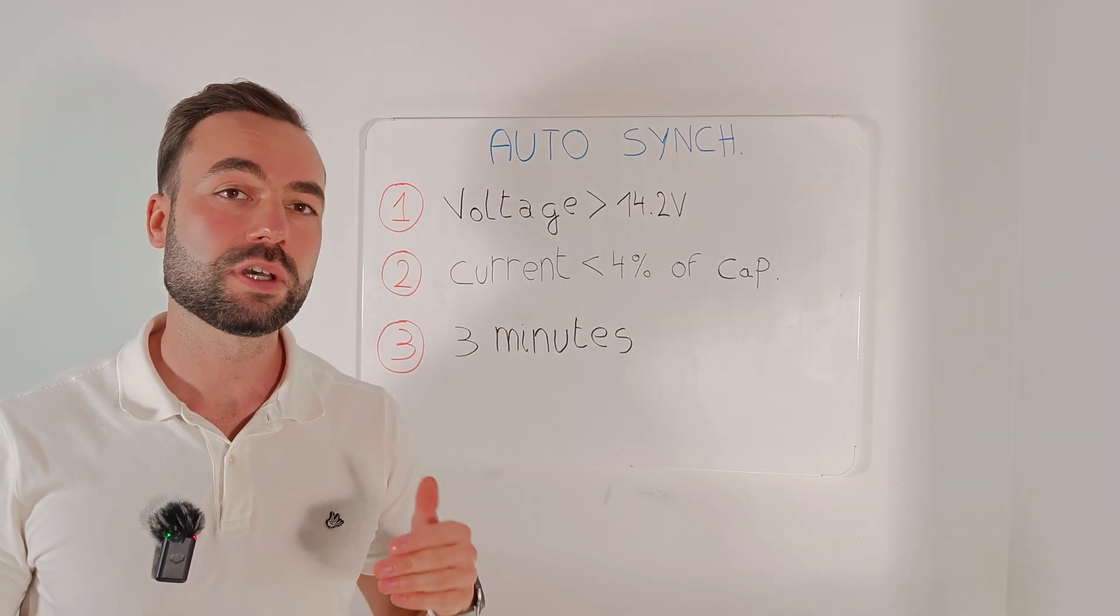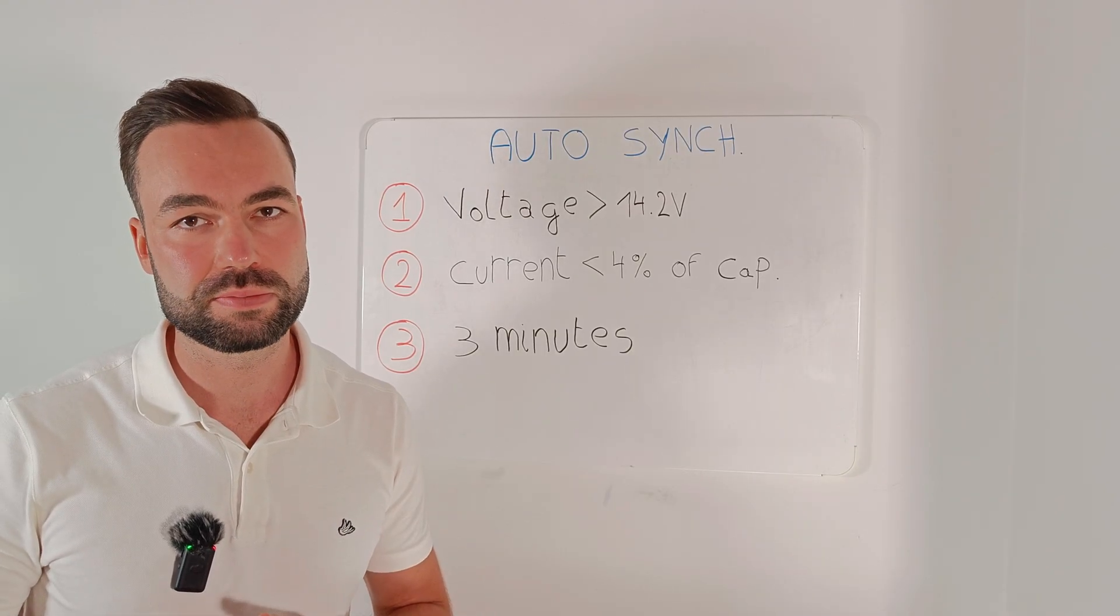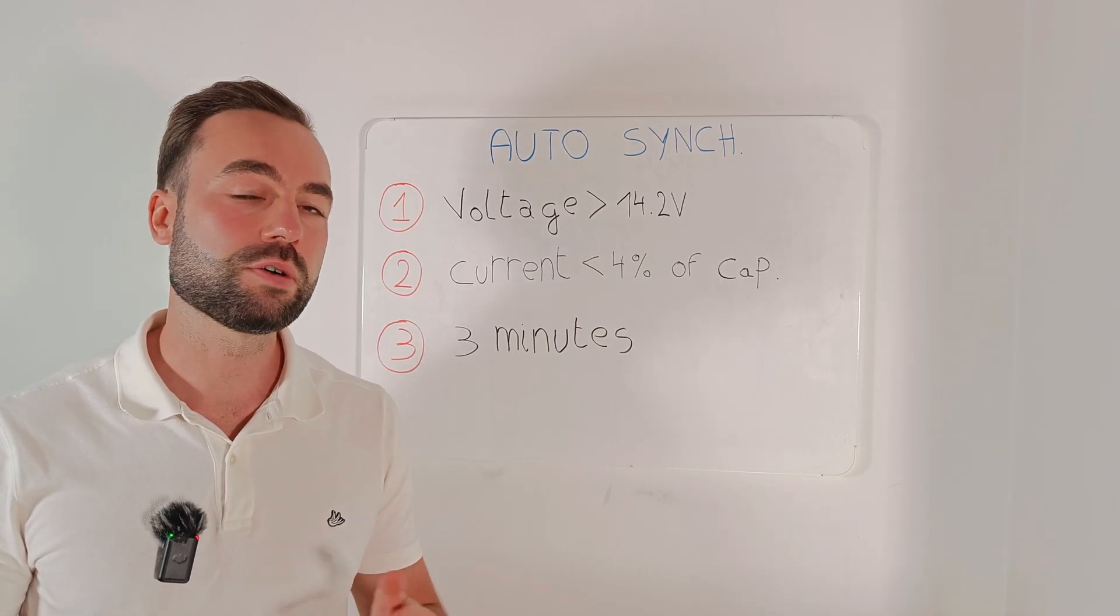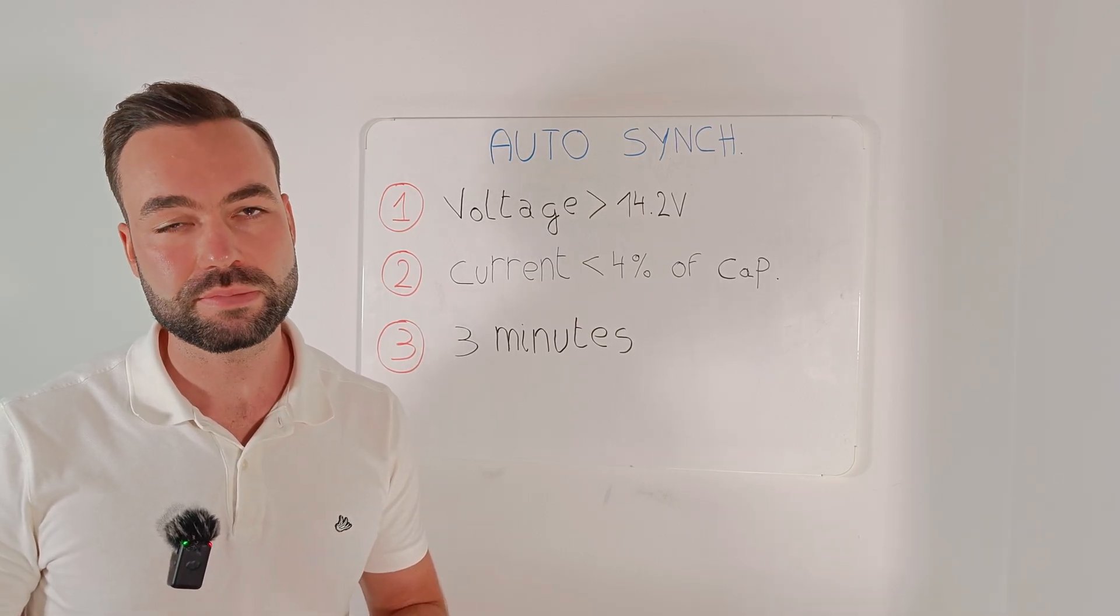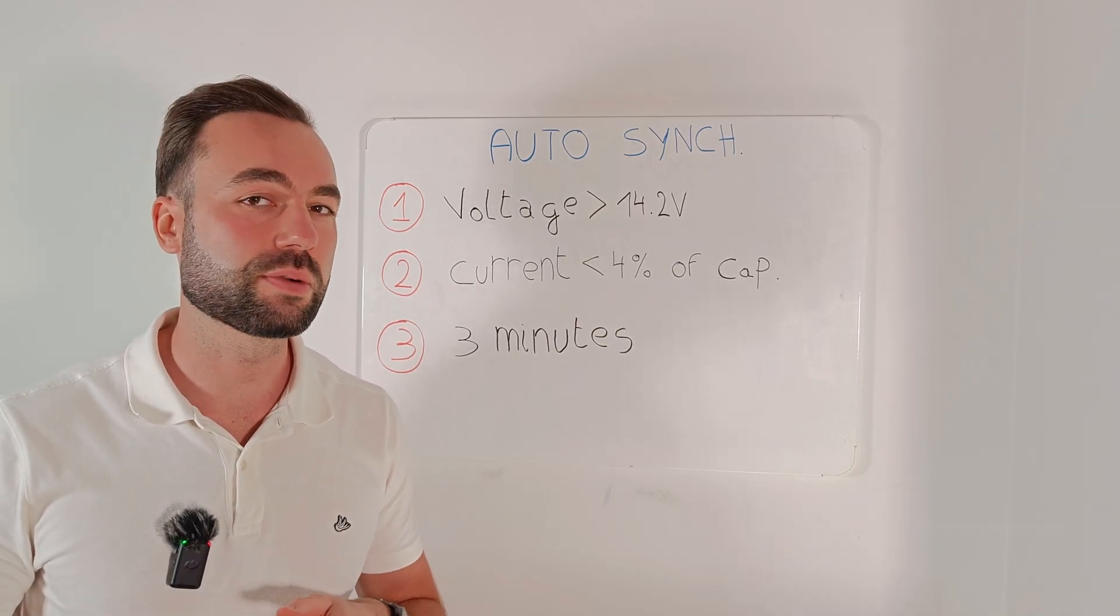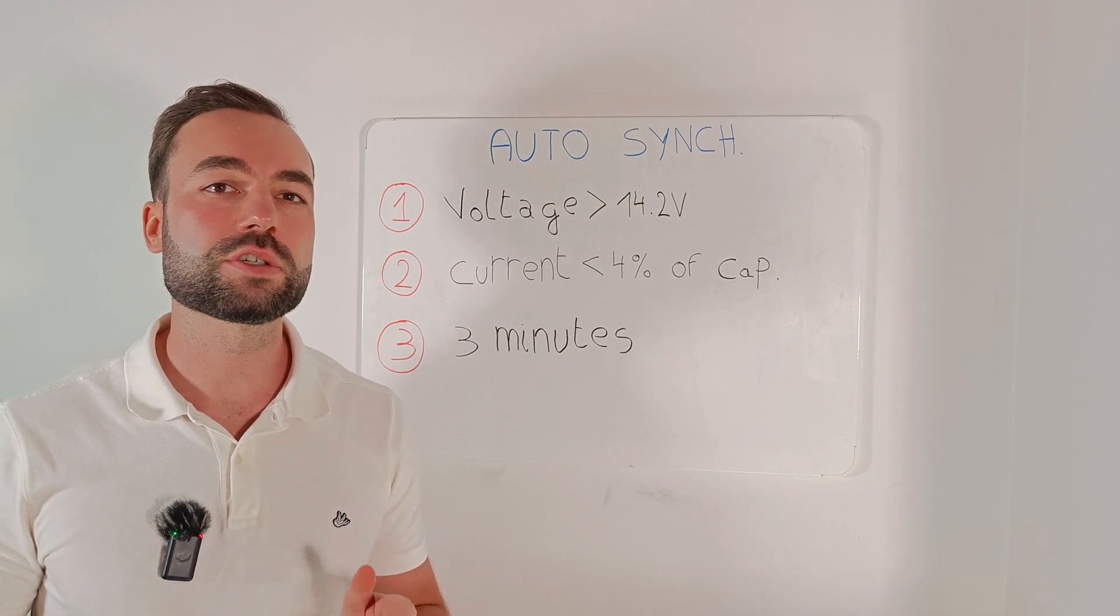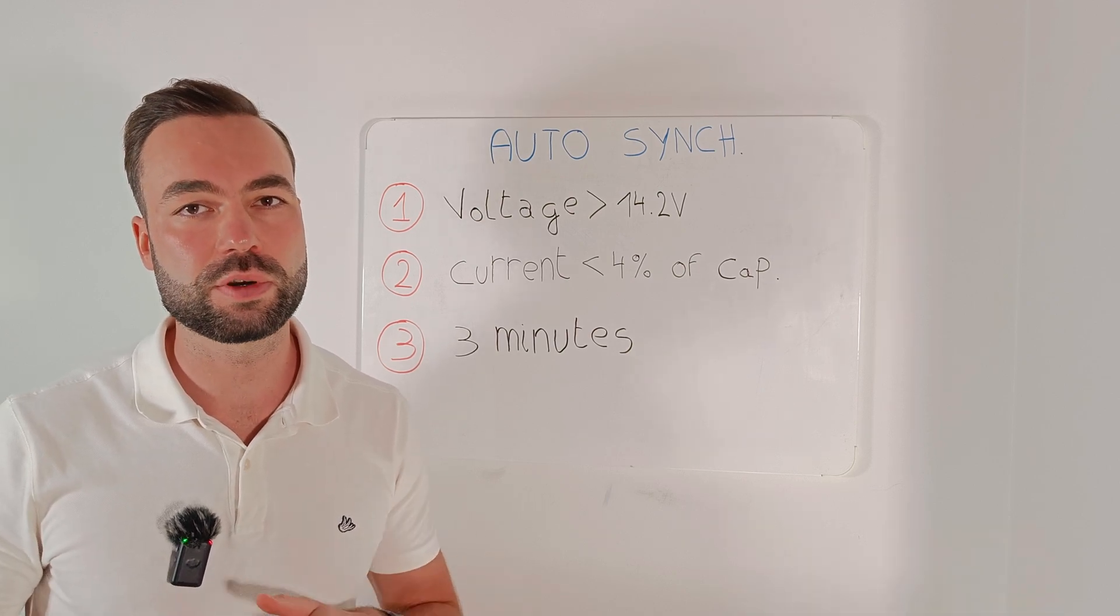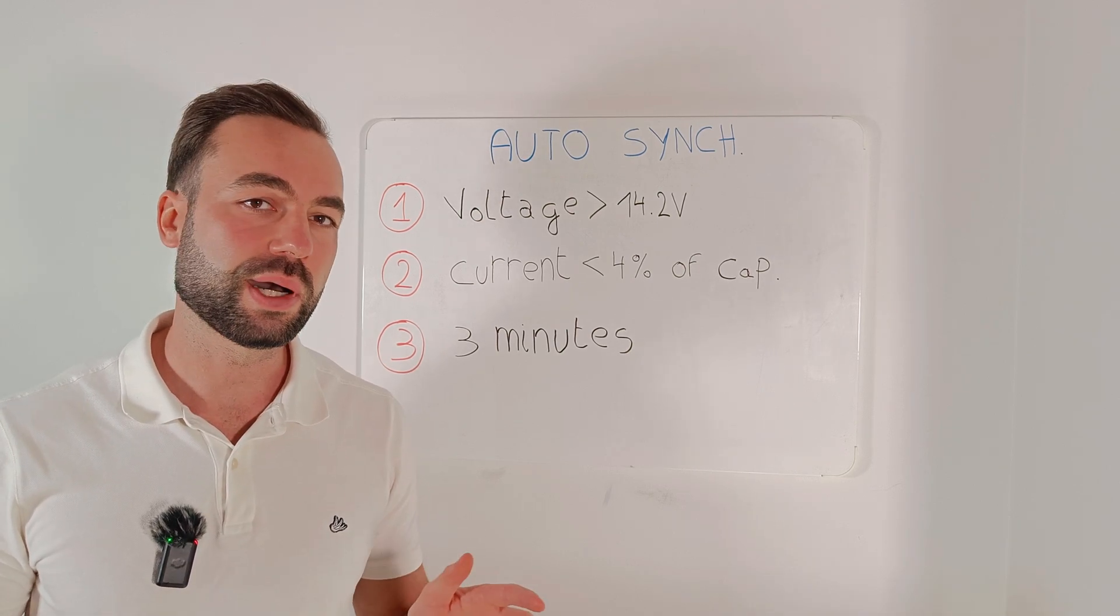That's called the charge detection time in the settings. Then it sets the shunt to 100%. Manual syncing is also possible in the app. Without automatic synchronization, the state of charge will slowly start to drift away from reality.